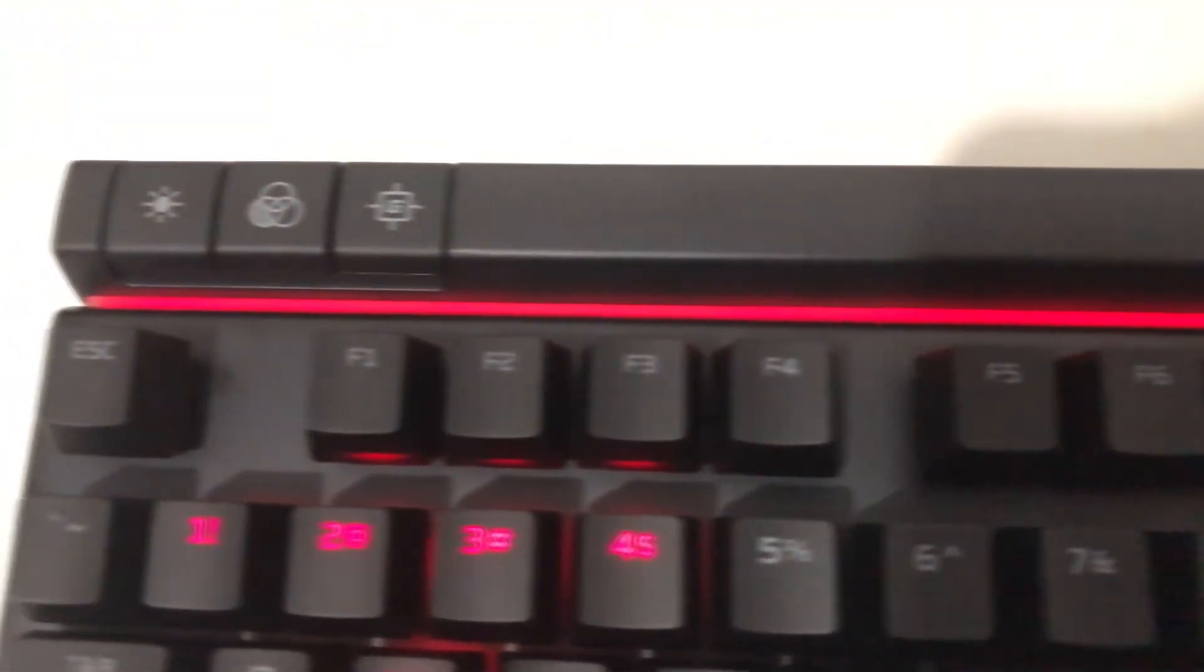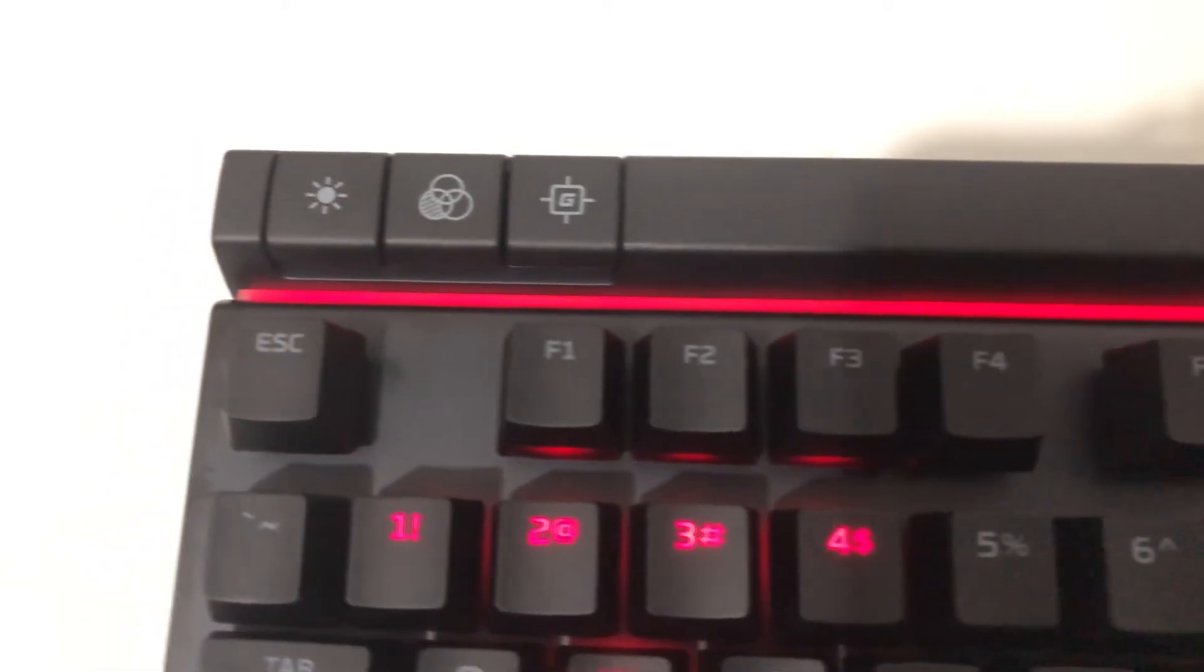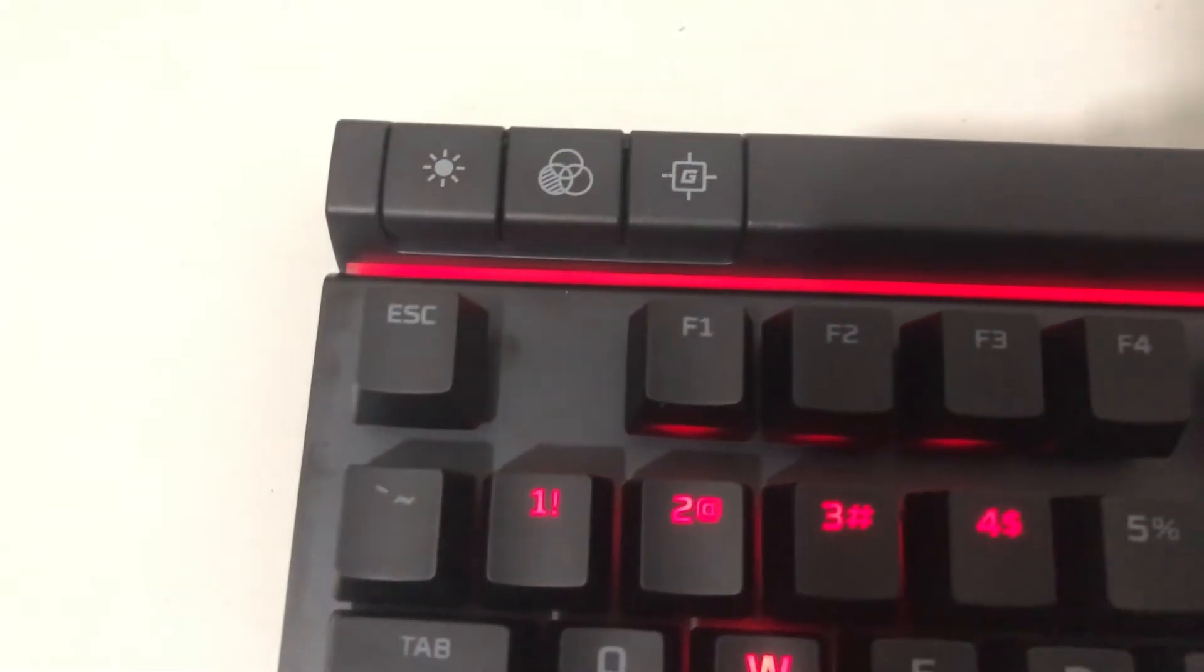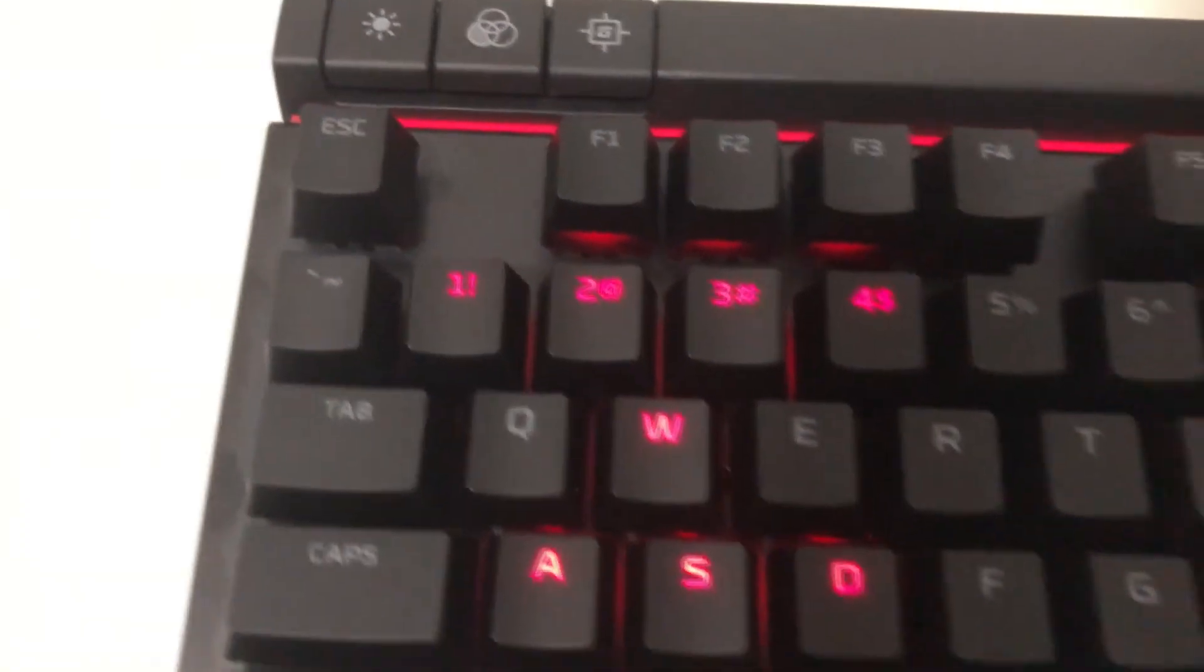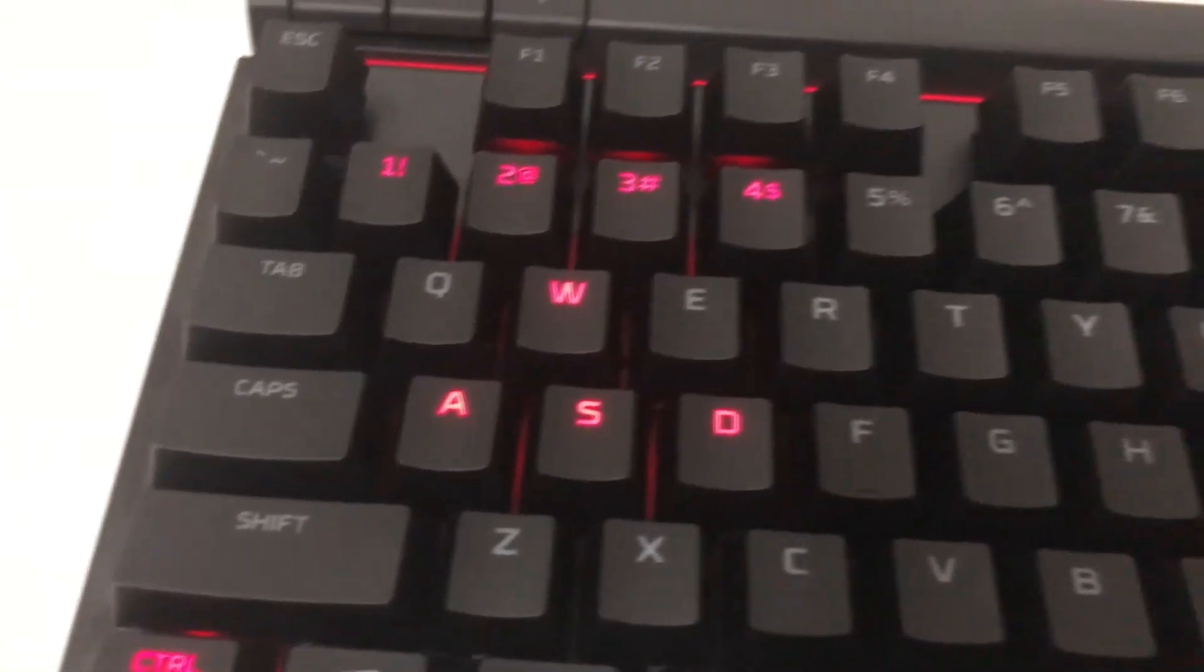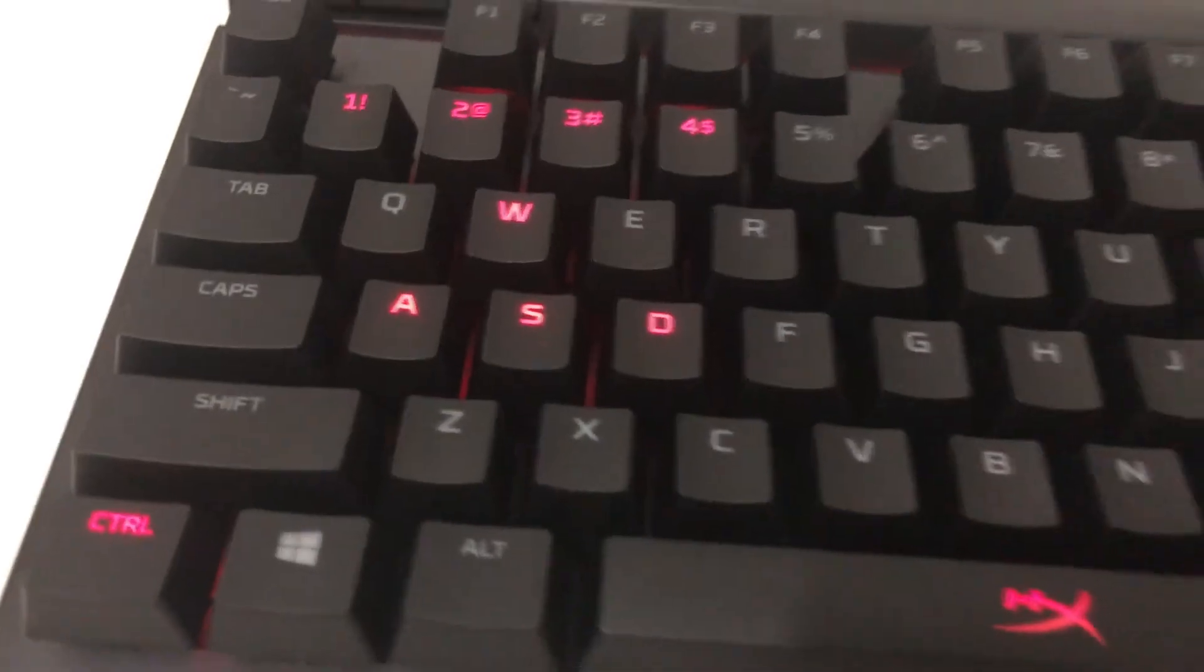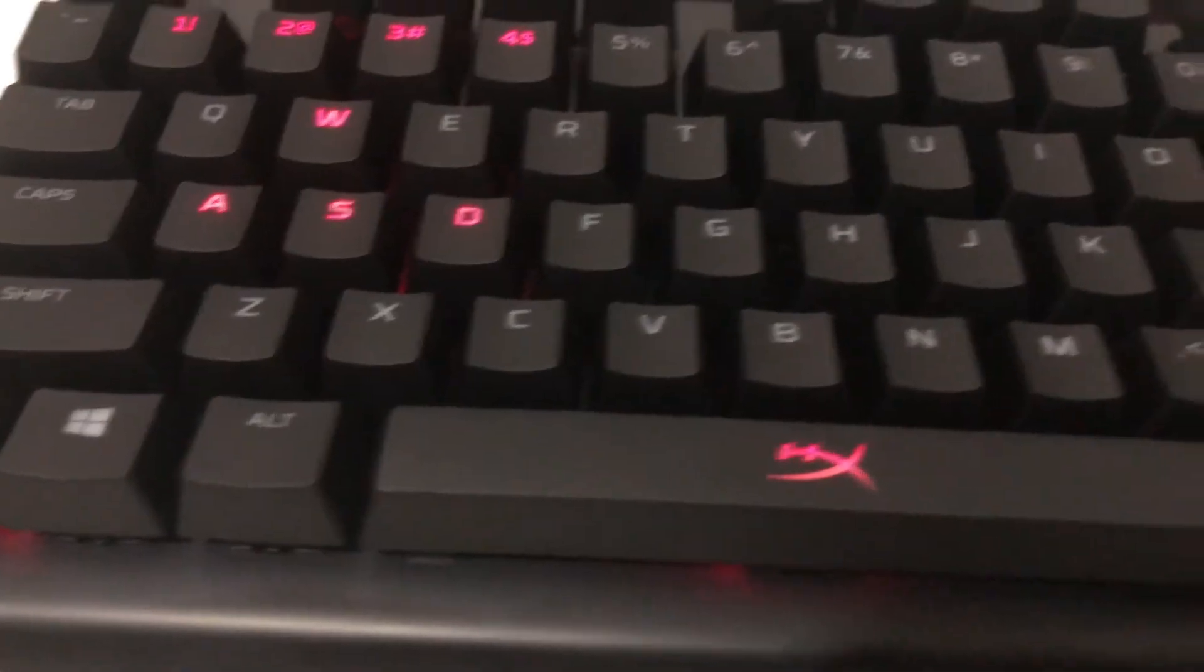It also includes a light bar on top of the function keys that gives accent to the keyboard, and it has dedicated media keys and game mode functions on top of the keyboard.